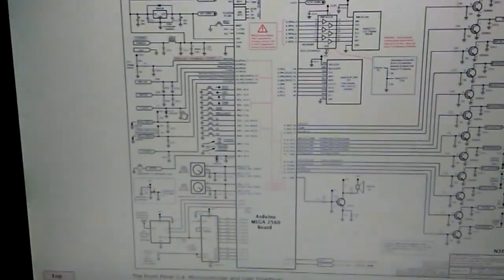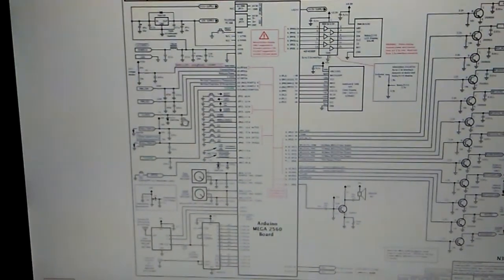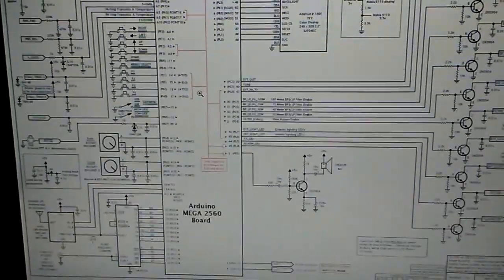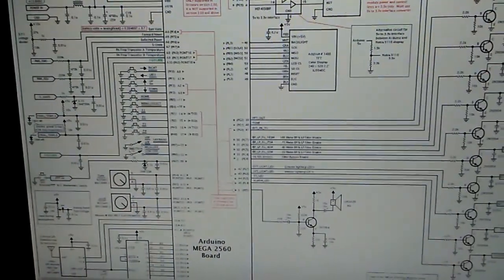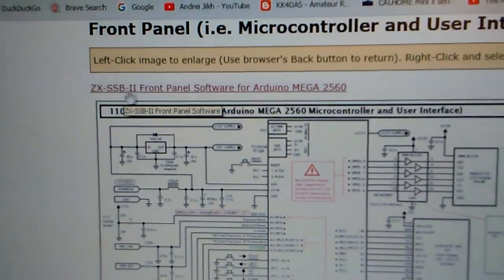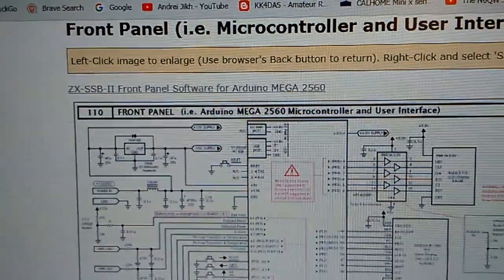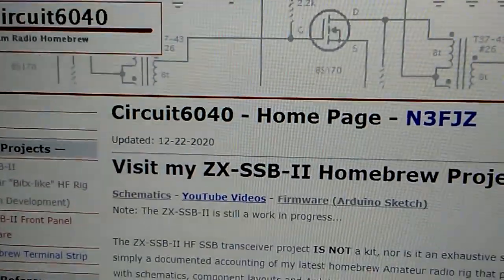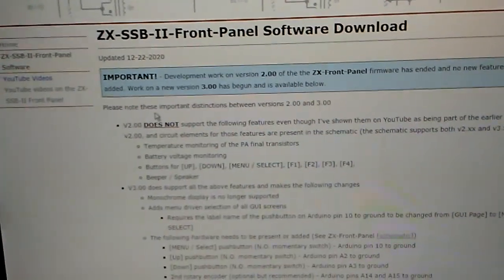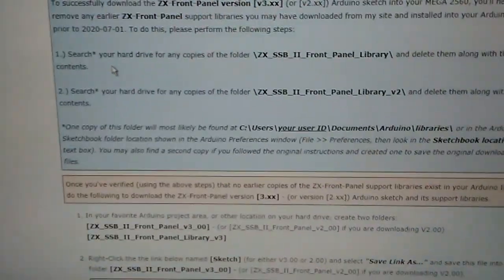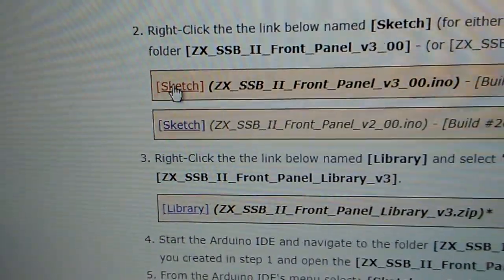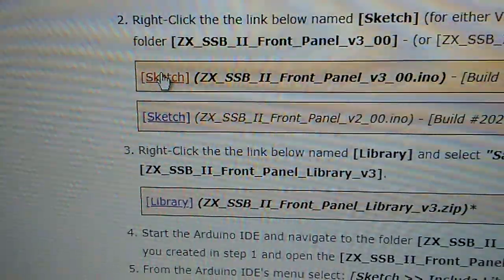That will bring up the schematic for the Arduino Mega 2560 controller and all the circuitry necessary. If you go back or hit the back button, you will then see the front panel software for Arduino link. Or if you're at the home page, you can go back down to ZX SSB2 front panel software, and there are all the instructions on how to download it. The actual links for the code itself, the sketch and the library, are down there as well.